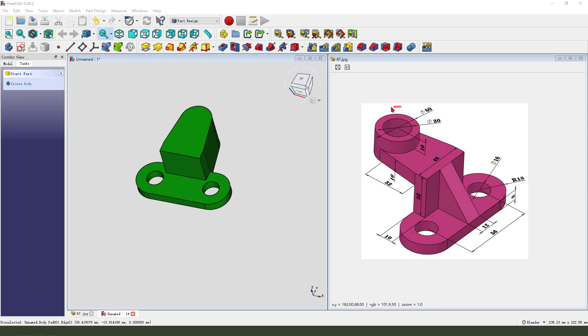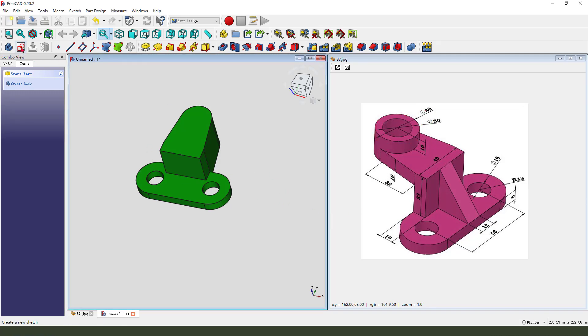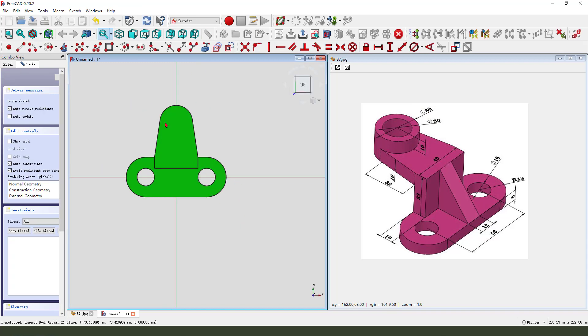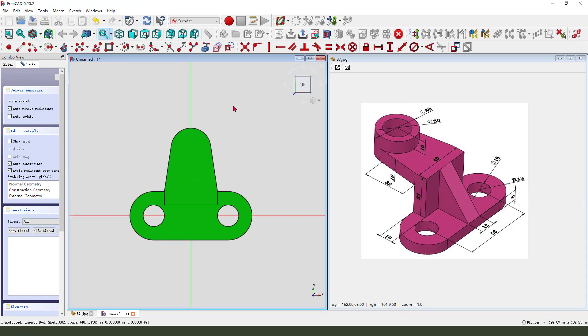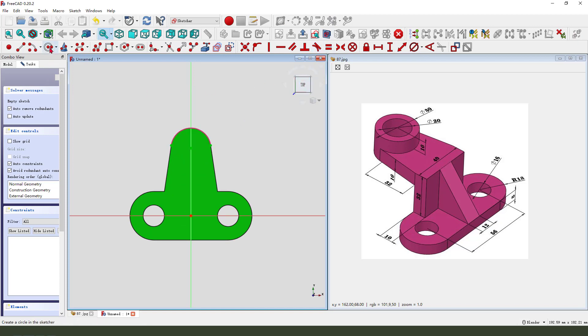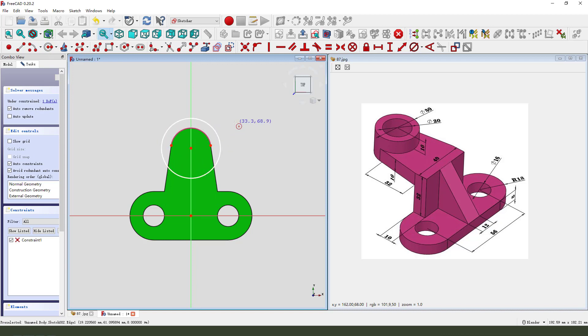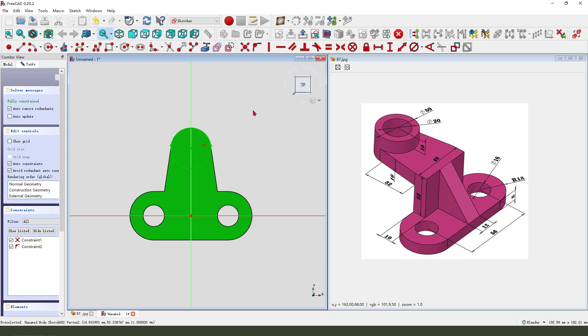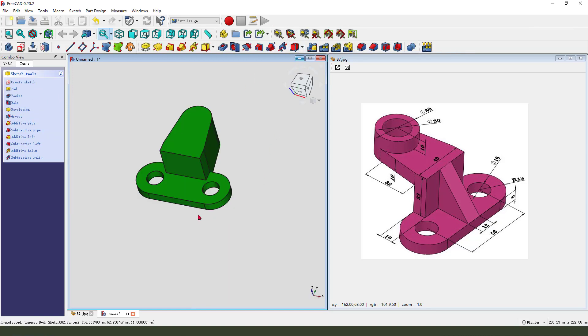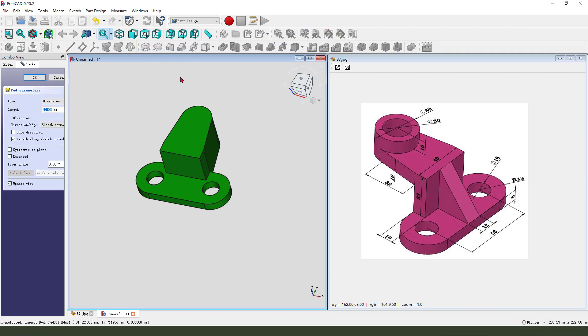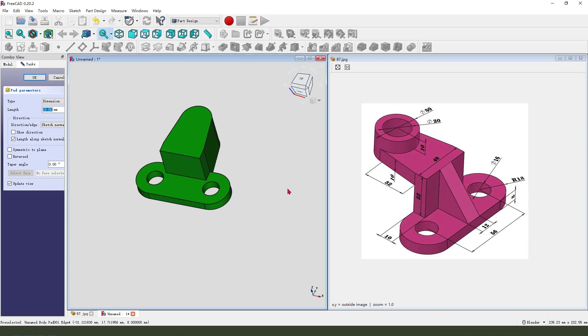Next we need to create this cylinder. So create new sketch, select XY plane, external geometry, select this arc. View sketching, then we create circles. Constraint circles. Leave the sketch. Then we pad, the dimension is 10 plus 32 plus 8, which is 50.